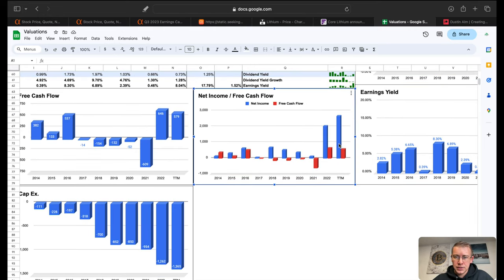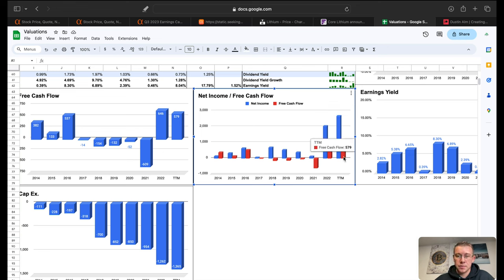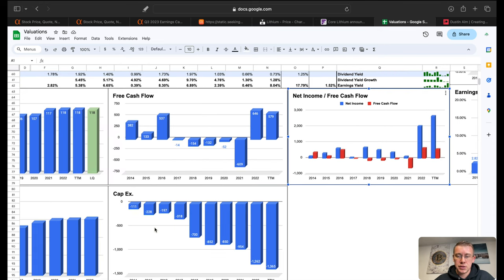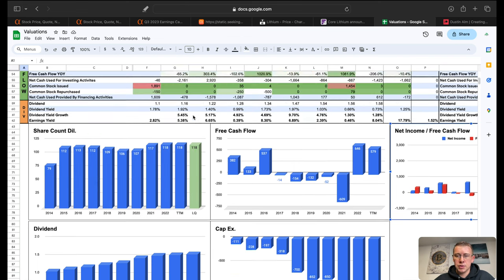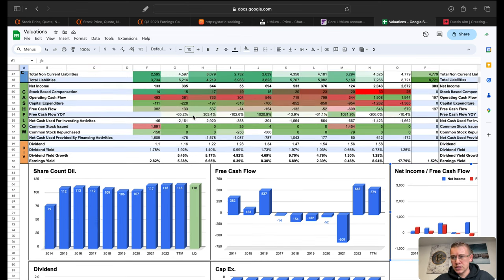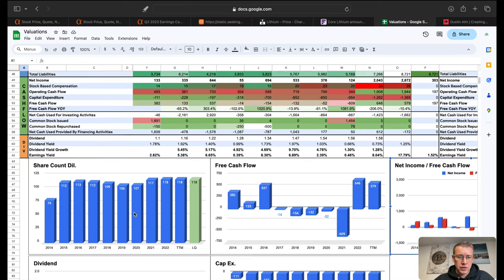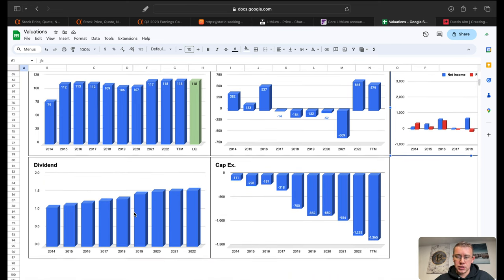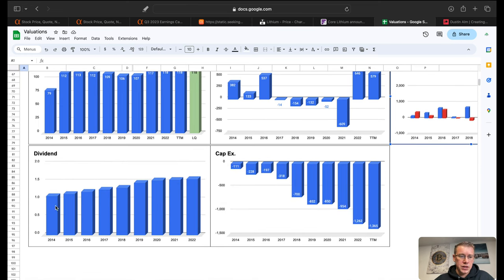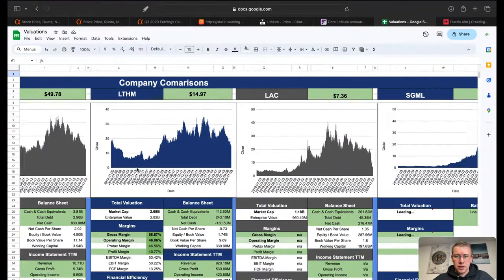Net income to free cash flow, the company's got based on history pretty decent net income but not a lot of free cash flow because of how much capital expenditures it is on this company. Share count dilution, they are not diluting shareholders. They might be doing a little stock-based compensation. Yep they got a little stock-based compensation up here but for the most part that's all they're really doing. So they're not really diluting shareholders at all, that's pretty good. Company does offer a dividend.